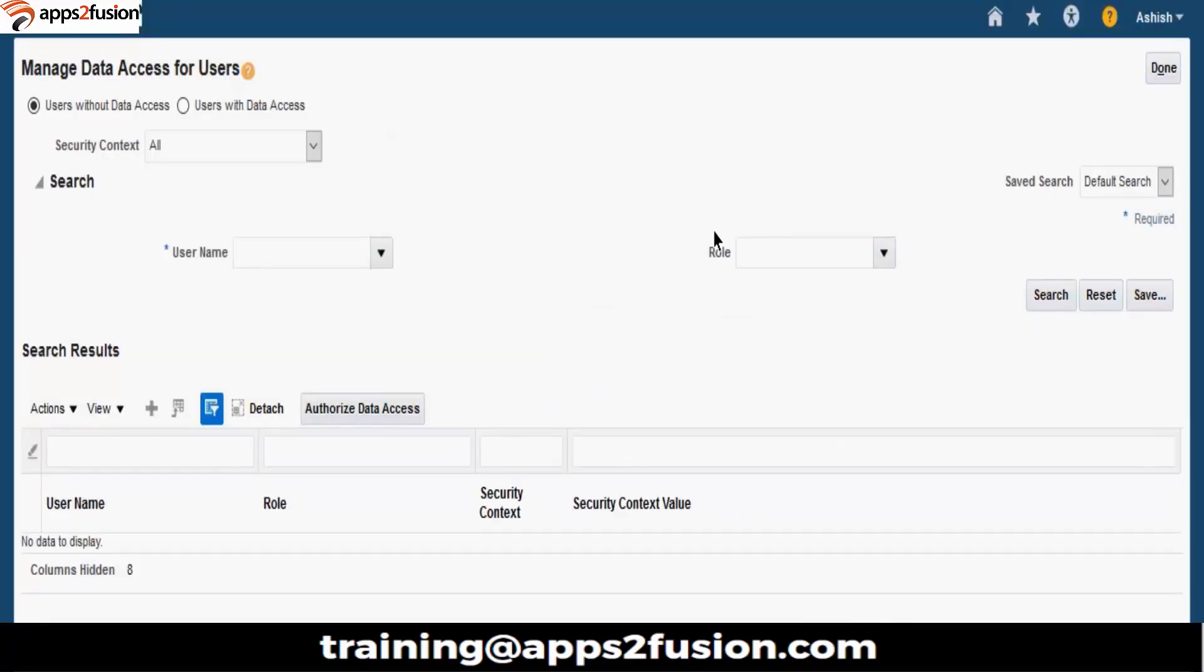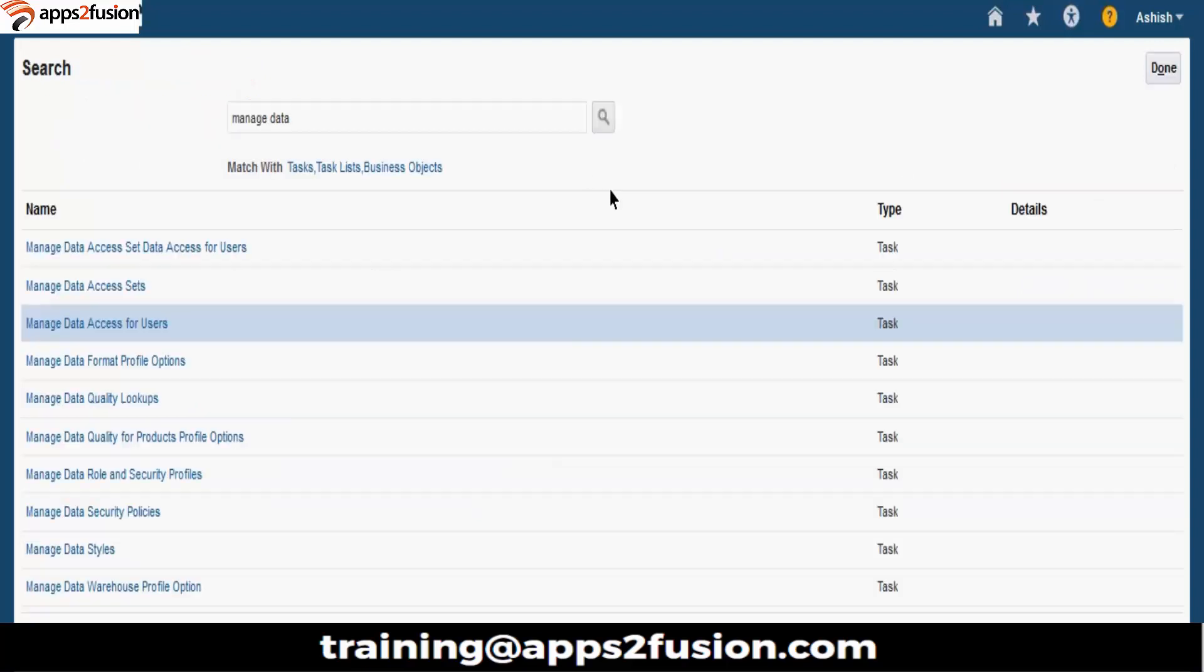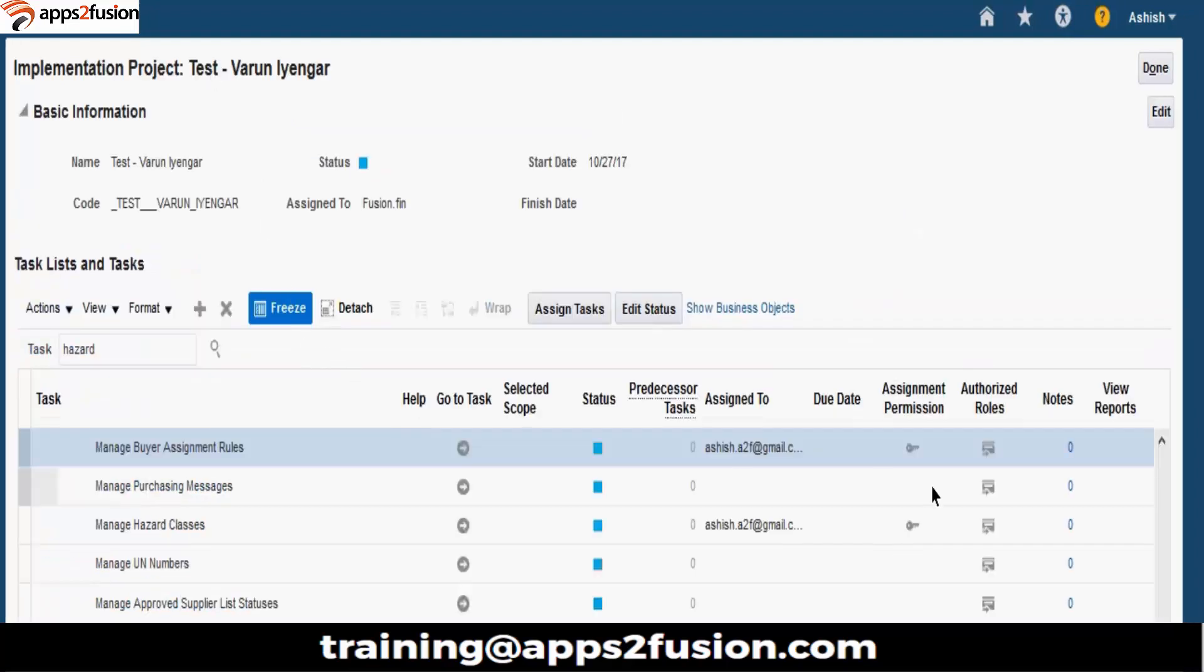So, we have created an employee. We have assigned the roles. We have assigned the business unit access to this user. Now, we will go and create the procurement agent.